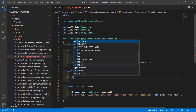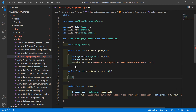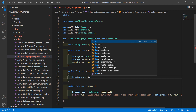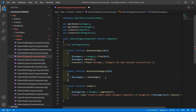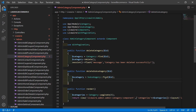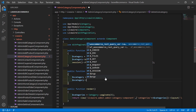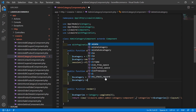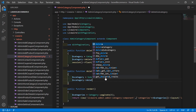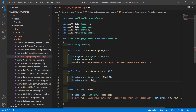Now first of all, fetch the subcategory according to this id. Write: $category = Subcategory::find($id). Now delete the record: $category->delete().